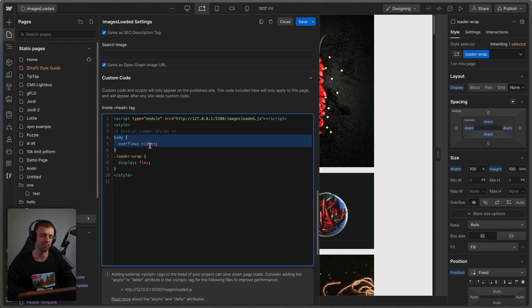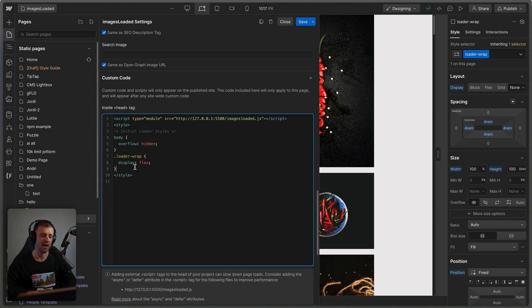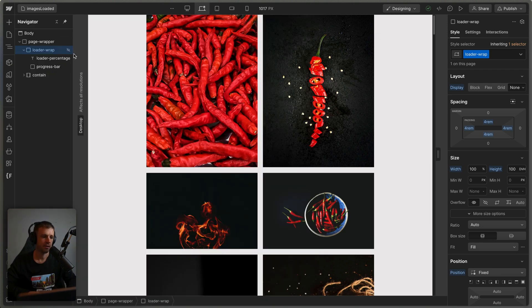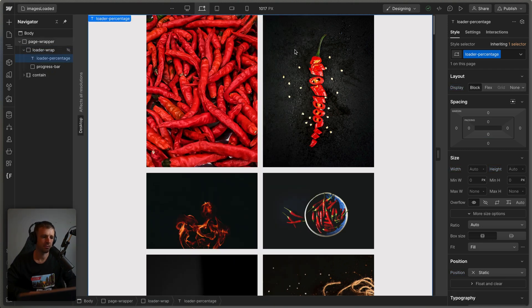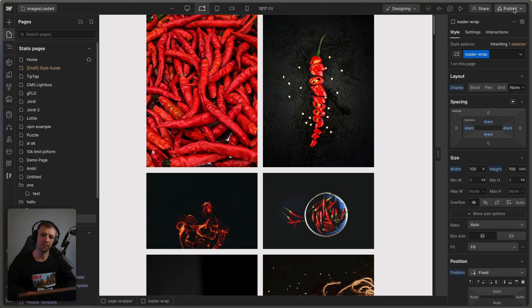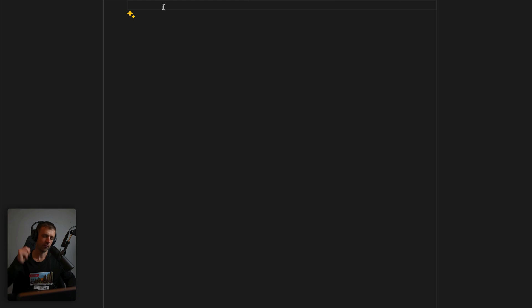Now I want to set the body's overflow property to hidden to make it so that it doesn't scroll when the loader loads. And I want to set the loader wrap to display flex, that's going to make it default to flex rather than none, which is how we have it in designer so that when the page loads that loader shows first. So let's go ahead and save this. So I have loader percentage here, but we need to set this to loader percent just like that. And now we can publish and get working on our code.